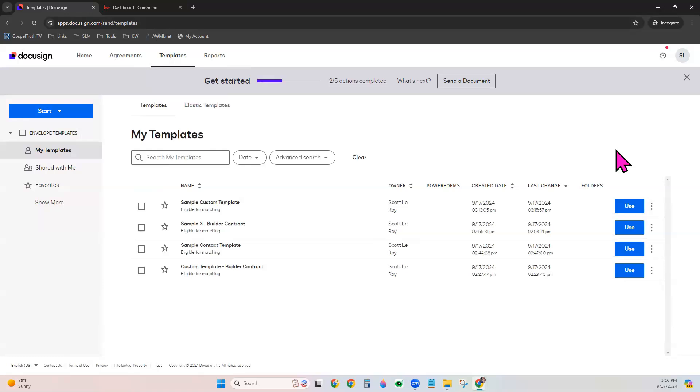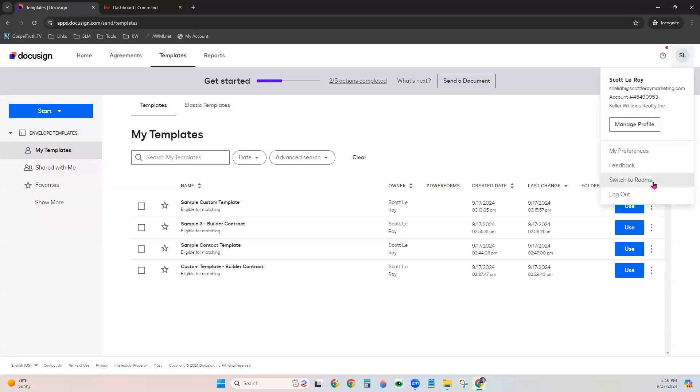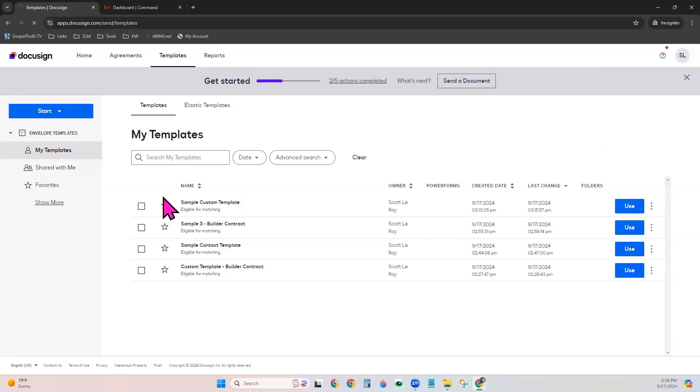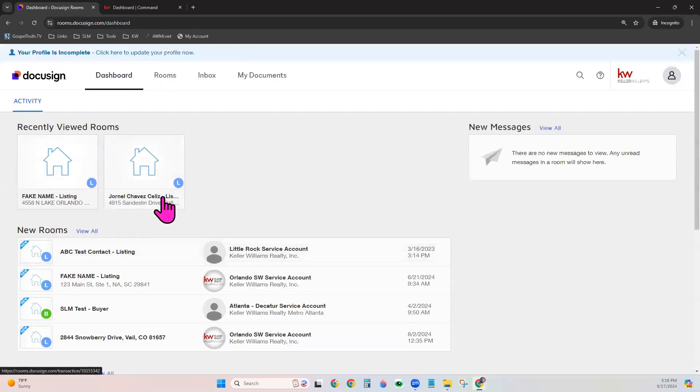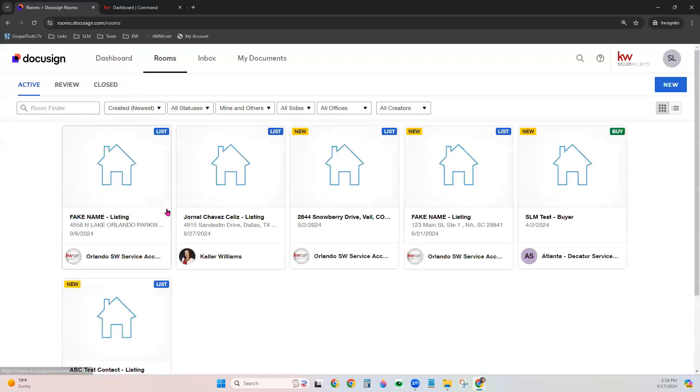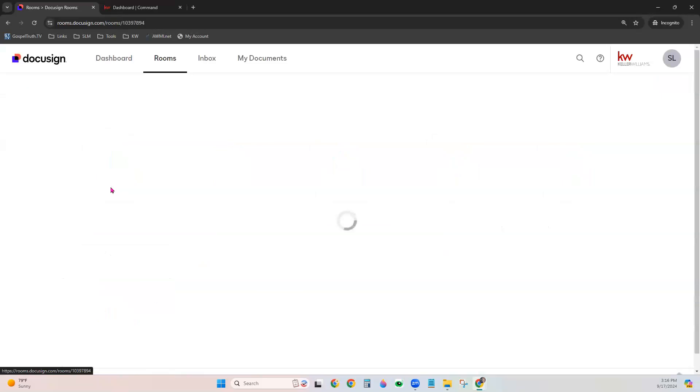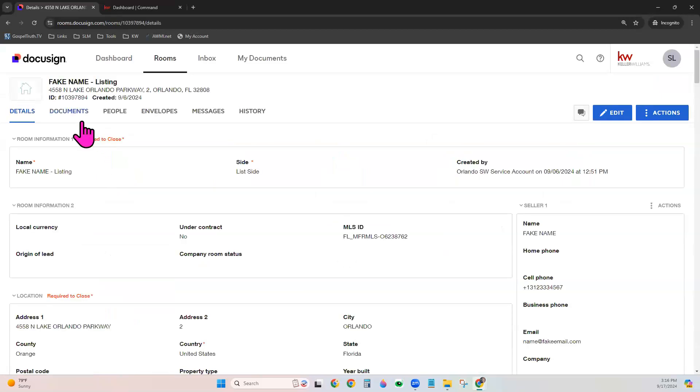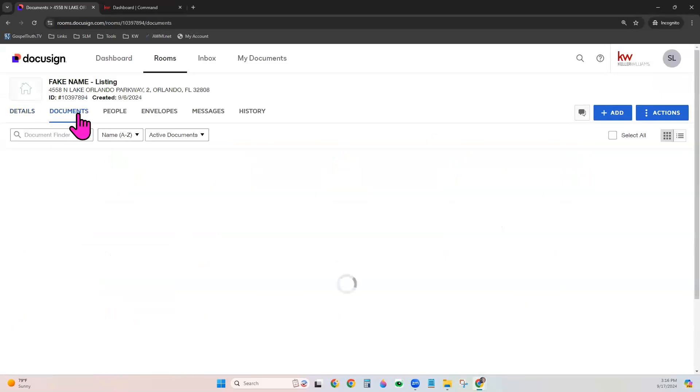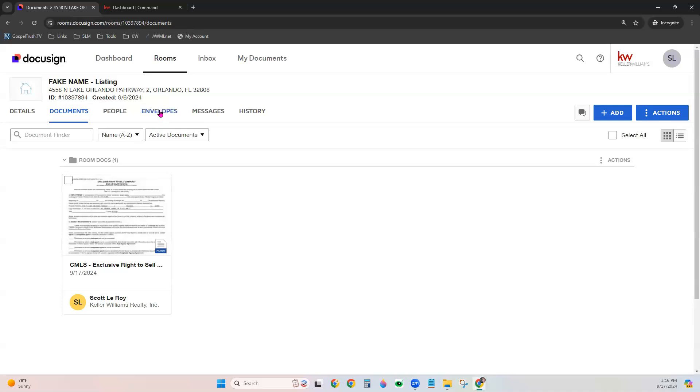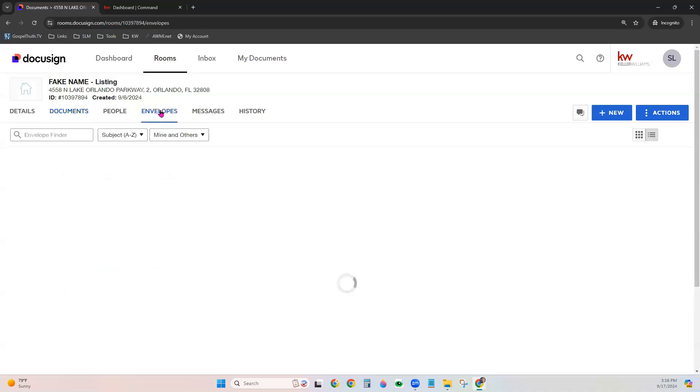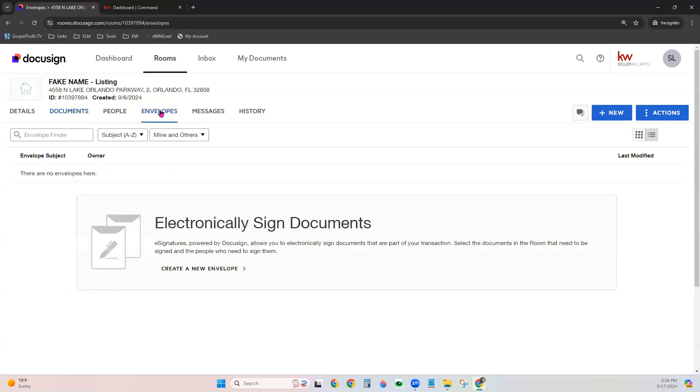To actually apply this template, you would do so by creating an envelope within your DocuSign room. So we'll go back to the DocuSign rooms portion, go to Rooms, click the room that you want to use this template in, go to Documents. And now, if you need to select a particular document to create an envelope, you can do that from here or go straight to the Envelopes tab and Create New.